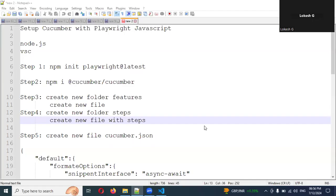Welcome back! Today we are going to discuss our new playlist called Cucumber with Playwright JavaScript. In my previous videos you can see a playlist called Cucumber with Playwright TypeScript. This is JavaScript — a little bit of changes will happen, but the way of achieving everything is almost the same. Cucumber is the best way to understand for all team members, and it supports Gherkin language, so we can create user-friendly scenarios that everyone can understand.